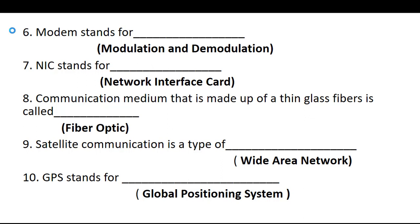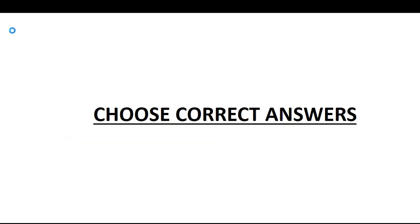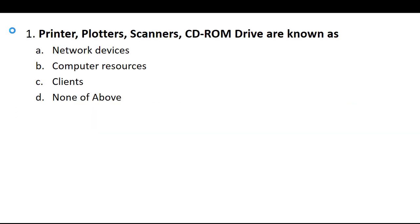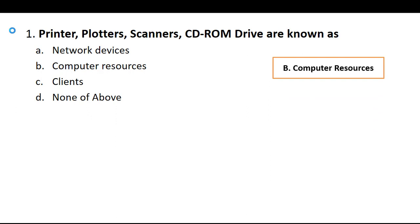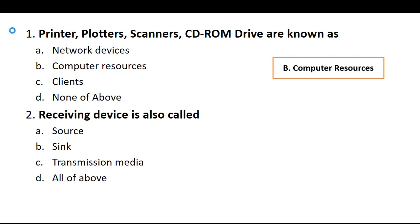Now second is choose correct answers. So first is printers, plotters, and scanners, CD-ROM drives are known as, your option are network devices, computer resources, clients, or none of above. So the correct answer is option B, computer resources. Computer resources are the printers, plotters, scanners, and CD-ROM drives.